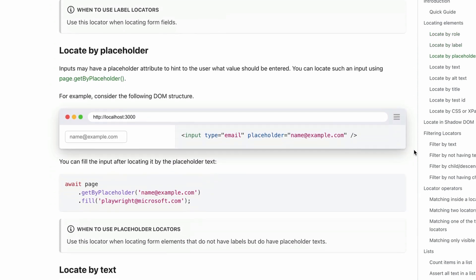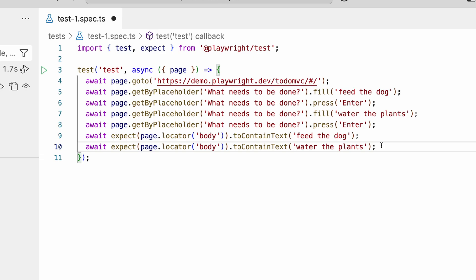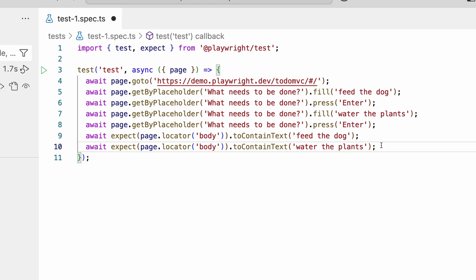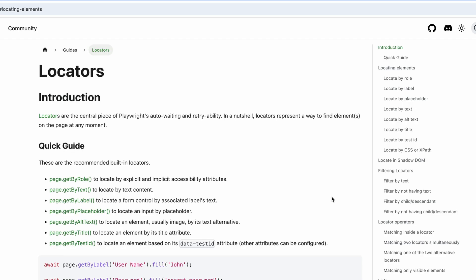CSS classes, etc. This locator is very generic and our test would fail if this text was found somewhere else on the body of the page. In Playwright, we encourage you to use role-based locators.